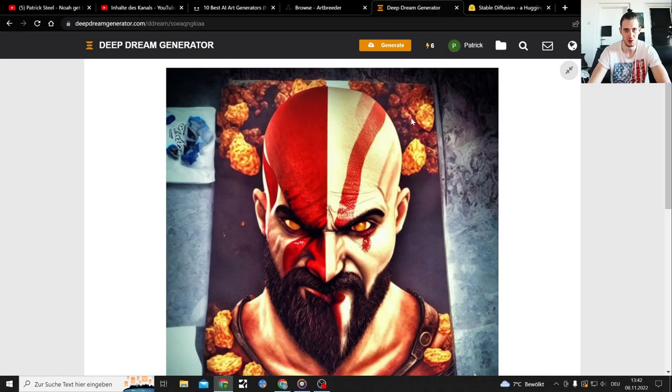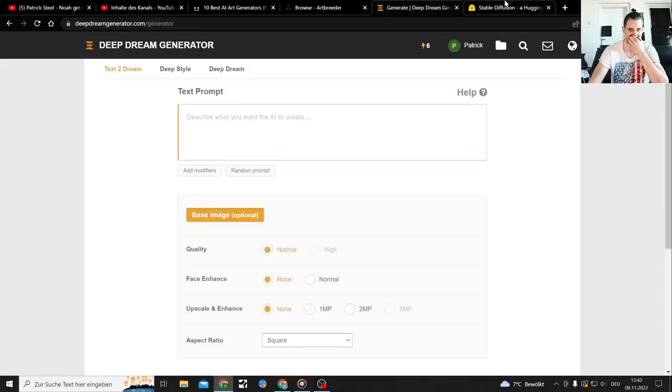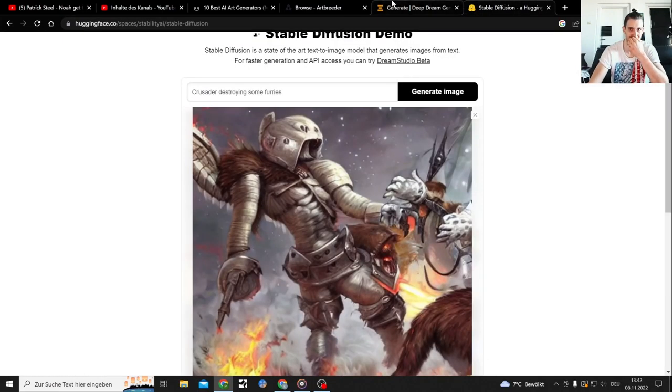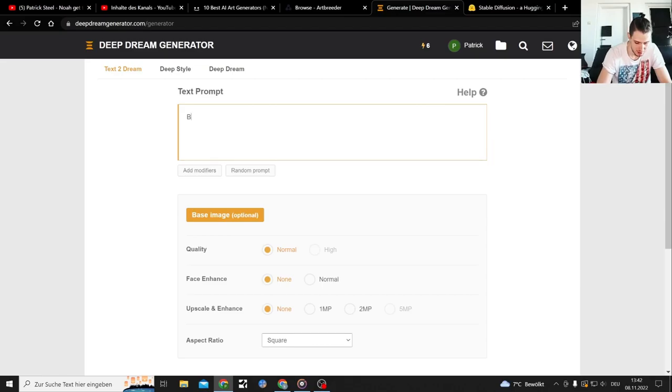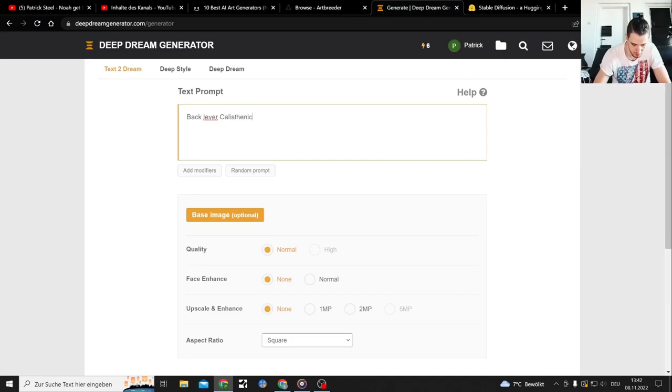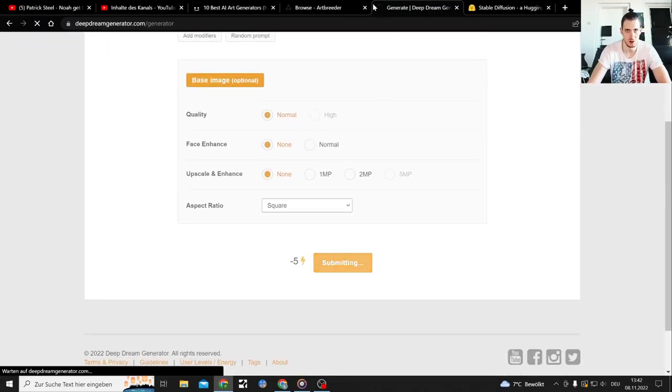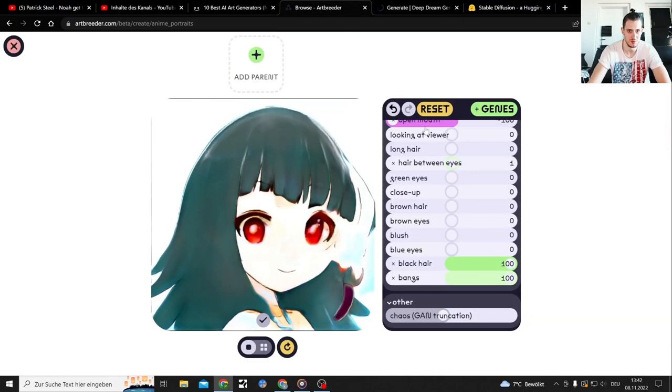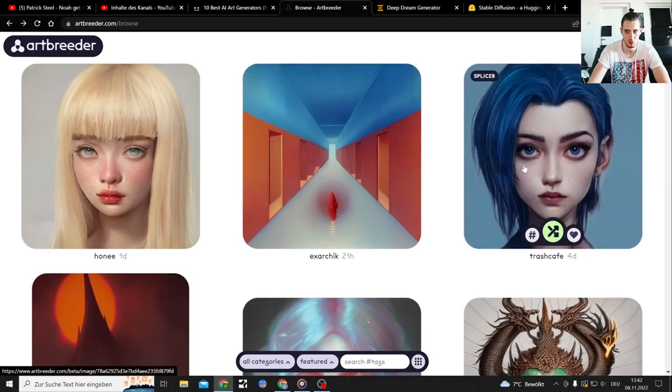By the way, this is recorded one day before God of War Ragnarok comes out. Okay, one last one. Back lever. This, Fenix, there we go. The last one I can create here. Nope, I'm not getting it.